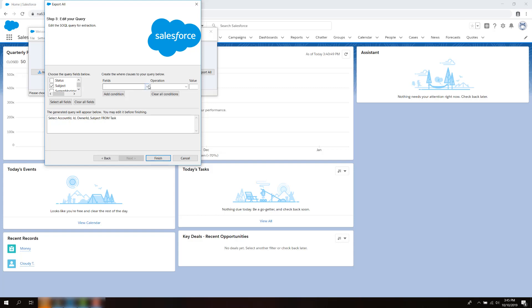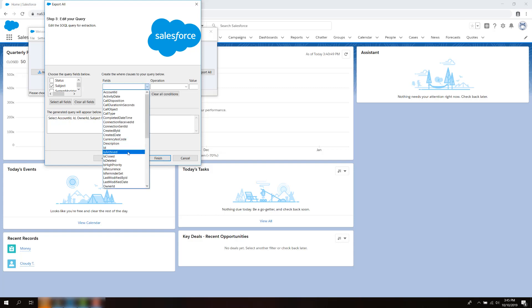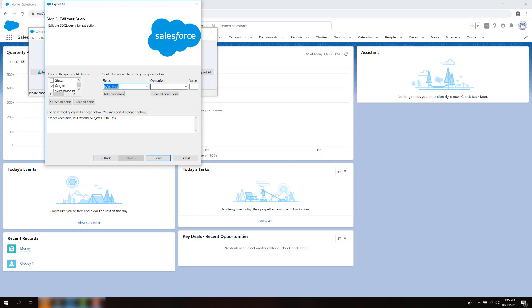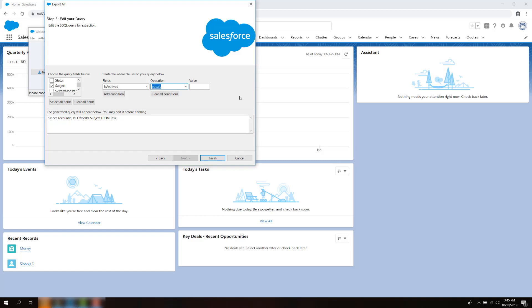Create a clause using the field Is Archived, select Equal under Operation, put True under Value, and click on the Add Conditions button.